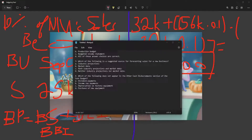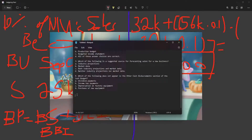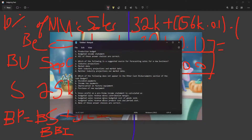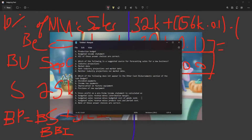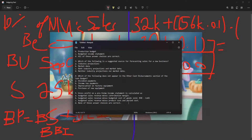Gross profit on a pro forma income statement is calculated as what? The answer is B — budgeted sales revenue minus the budgeted cost of goods sold. That's the formula; that's how I write it.